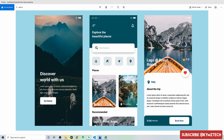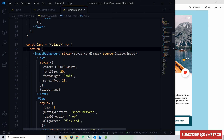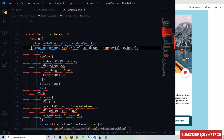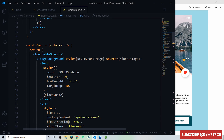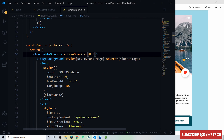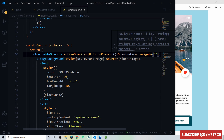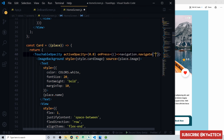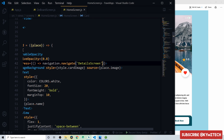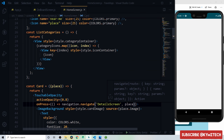Wrap the recommended card ImageBackground with a TouchableOpacity, active opacity 0.8, and an onPress that calls navigation.navigate('DetailsScreen', place) — passing the place object as a route parameter when the card is tapped.